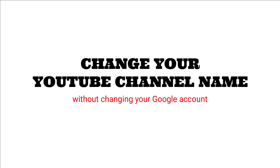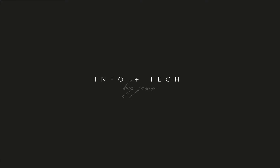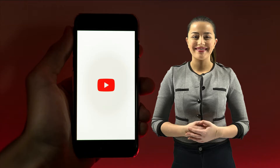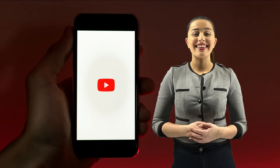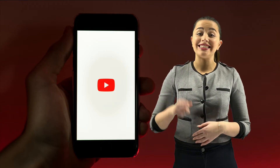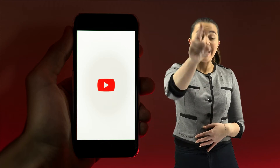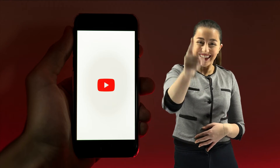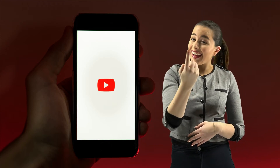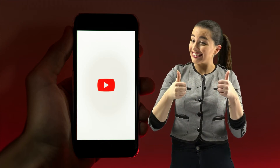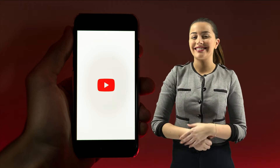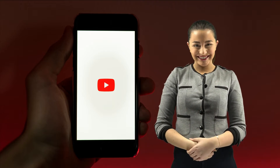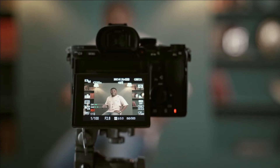Hey, what's up you guys and welcome back to another video. In today's video, I'm going to show you how to change your YouTube channel name without changing your Google account.